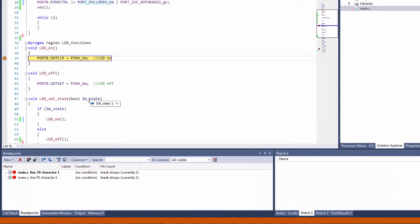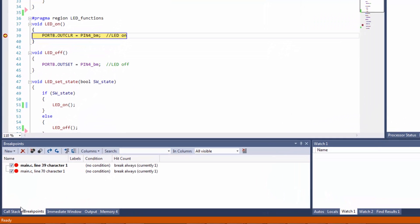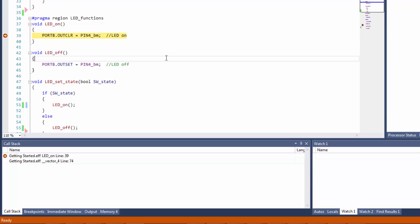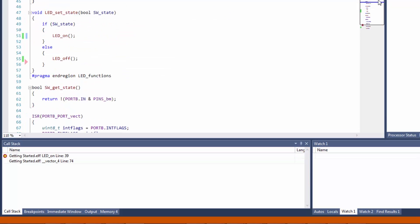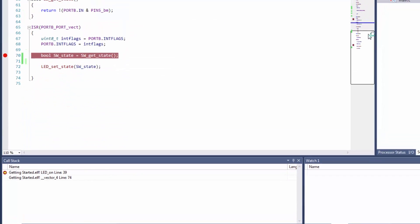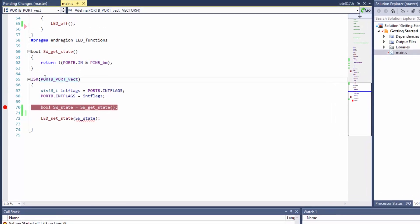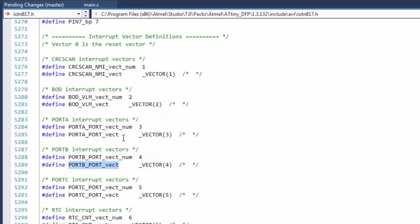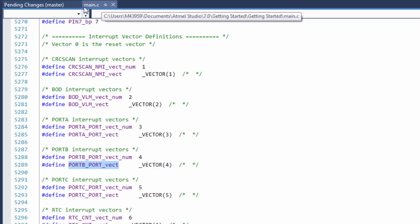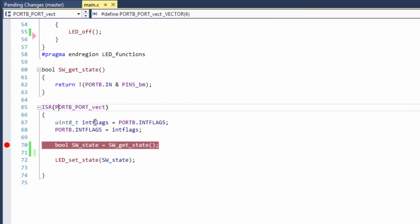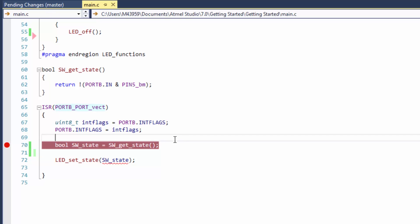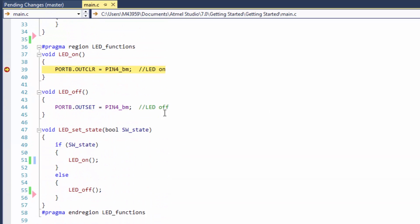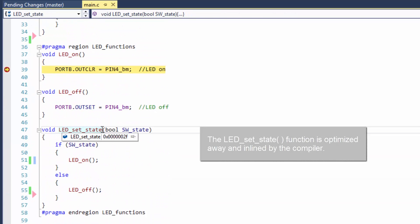And here we can check the call stack and see that we are coming directly from vector 4. What is vector 4? Well we should be coming from our ISR right? So if we click here on the ISR definition we can see that that is vector 4. And we can alt G and see that yes, port B interrupt is defined as vector 4. So our call stack is saying that we are coming into the LED on function directly from vector 4. And that is a little strange because we are actually coming from this LED set state function.